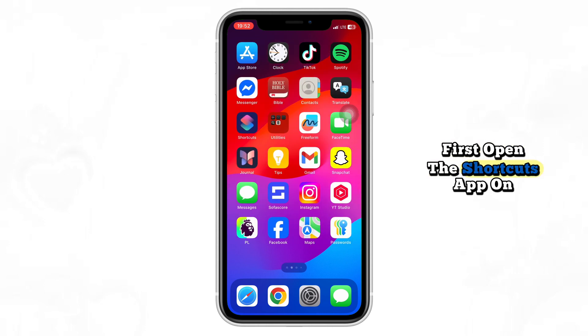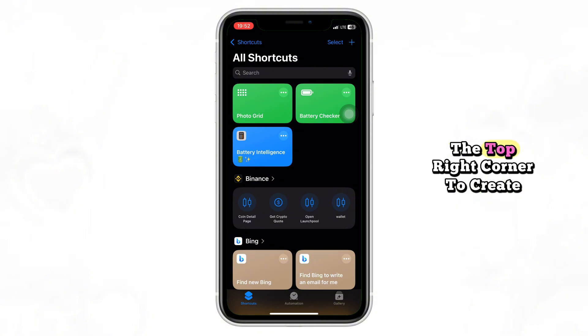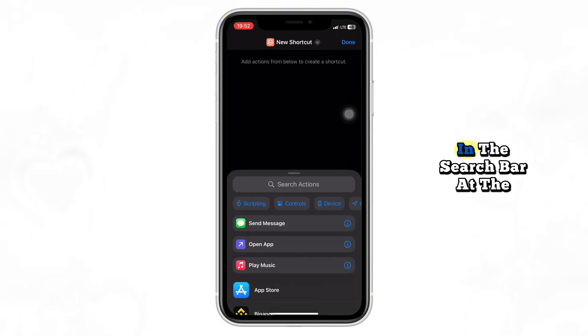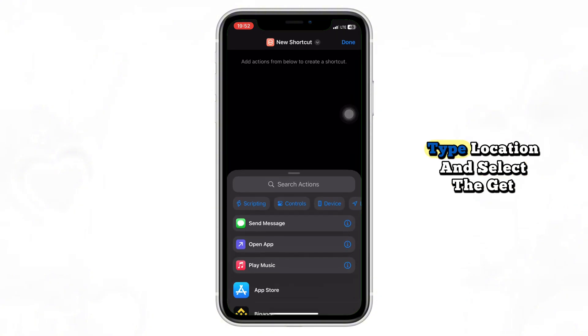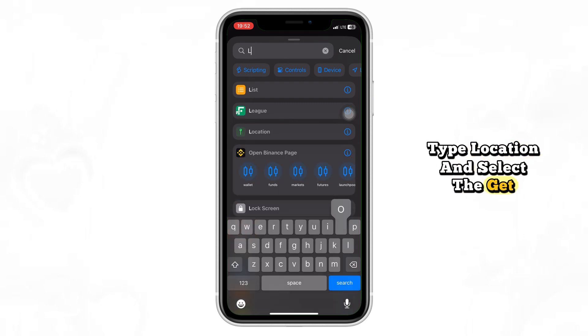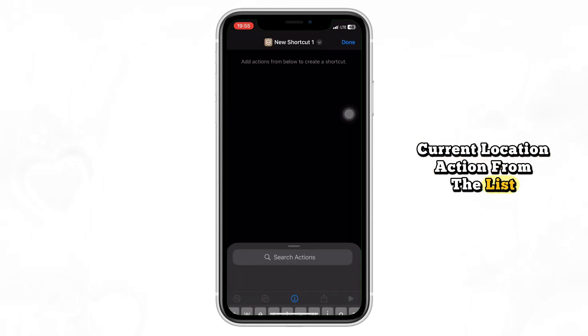First, open the Shortcuts app on your iPhone. Now tap the plus icon at the top right corner to create a new shortcut. In the search bar at the bottom, type location and select the Get Current Location action from the list.